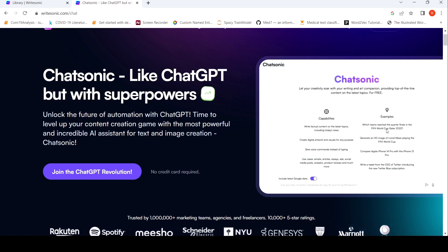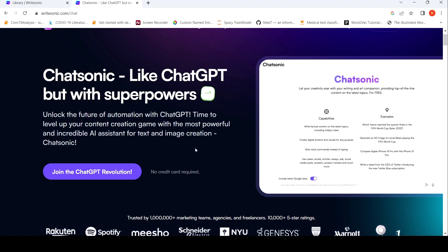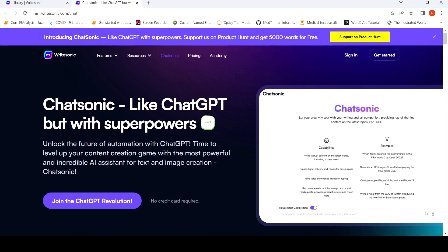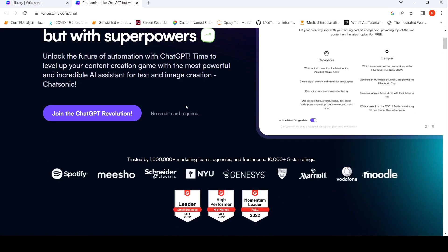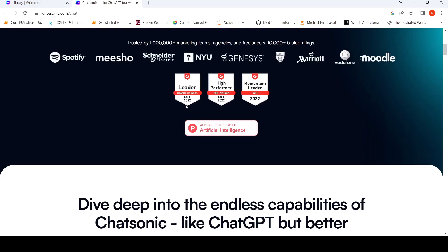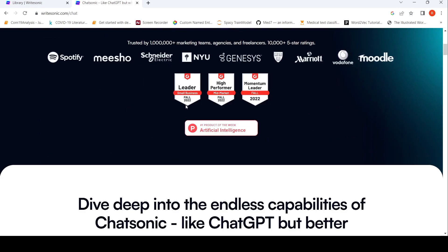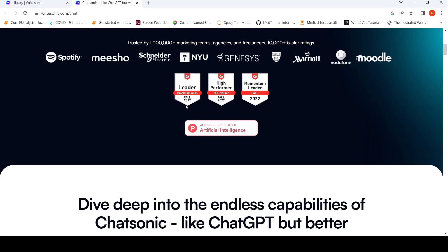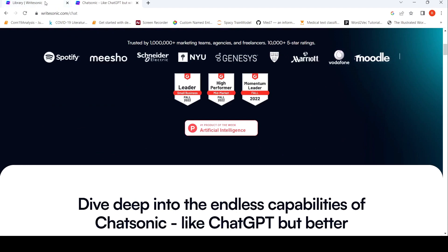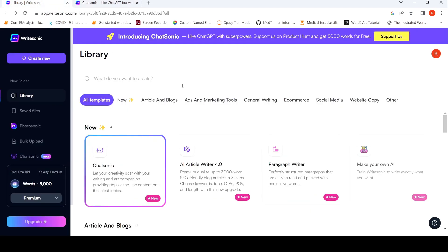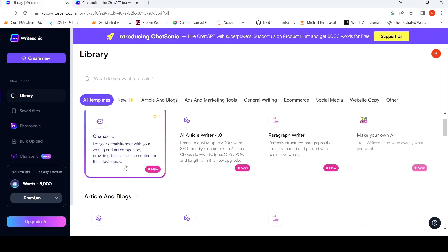So they have given some examples over here. And what you need to do over here is that you need to create an account over here with Writesonic. This is from Writesonic. And once you have created an account, you can also support this product on Product Hunt and get 5000 words for free. So I did that and now I could get access to this particular tool. So let's go to this particular tool over here in the library. So here you have Chatsonic and let's try it out.